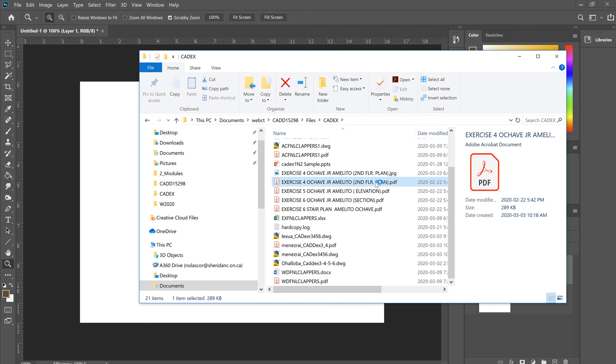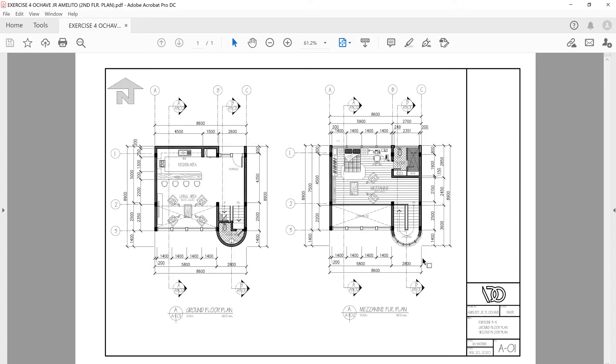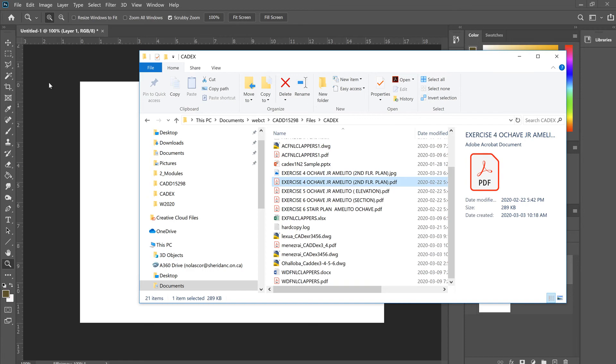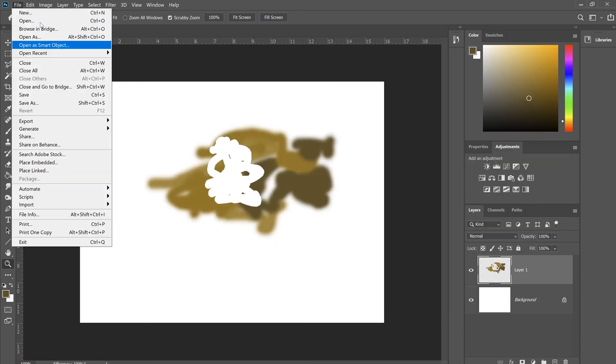PDFs can be opened directly in Photoshop. This is the PDF - it has the drawing and the title block in it. What we're going to do is use Photoshop to open that file.